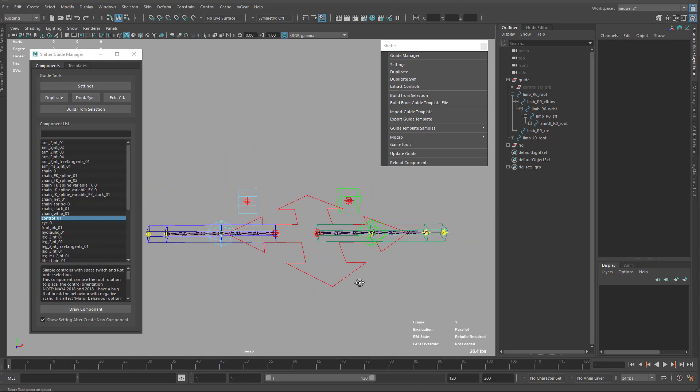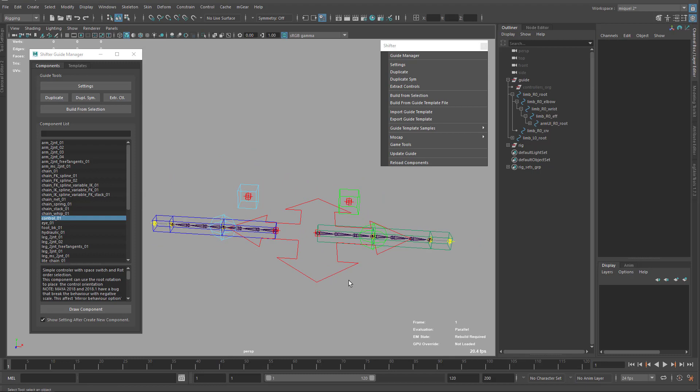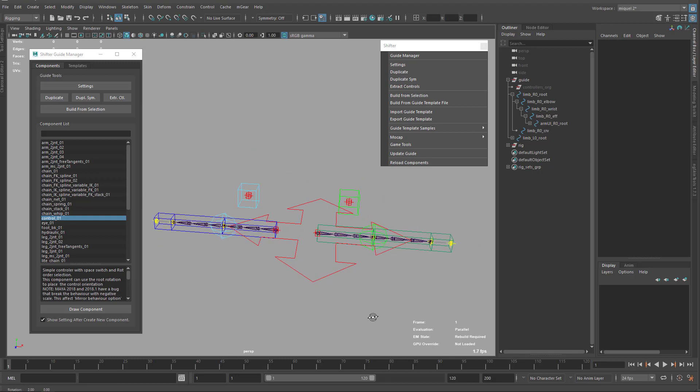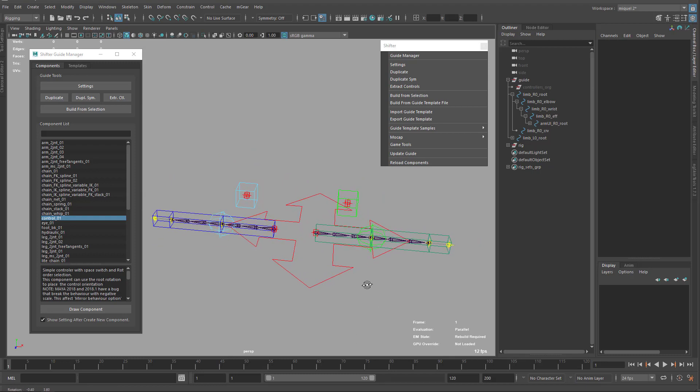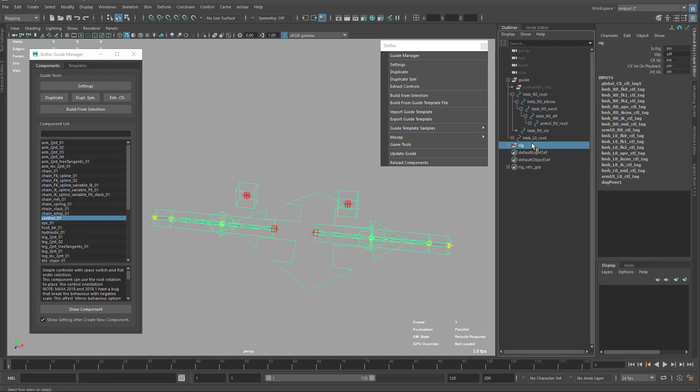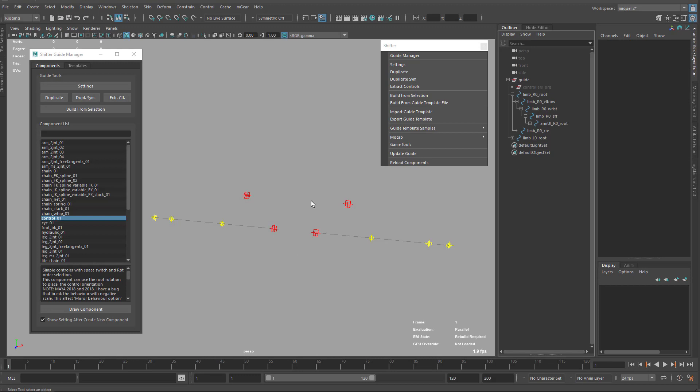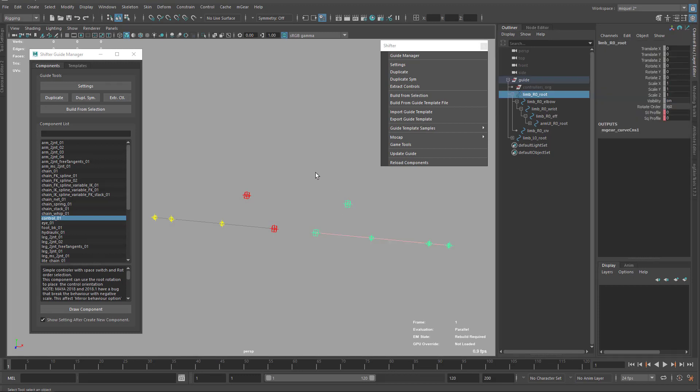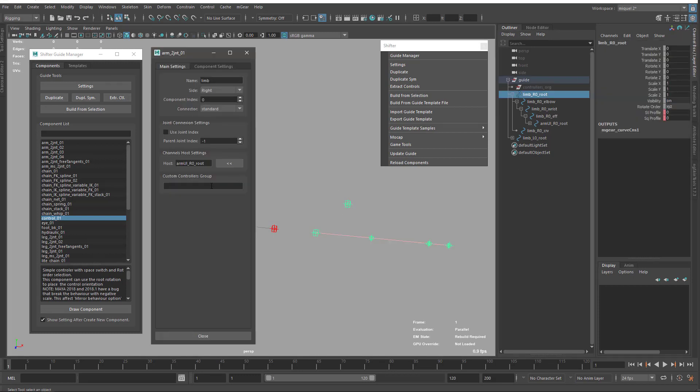That's it for the UI host settings. And the last one, and this video is getting a bit longer, is the custom controller group.